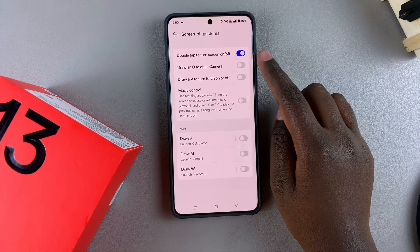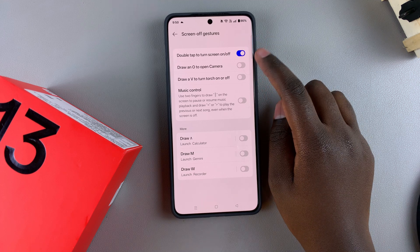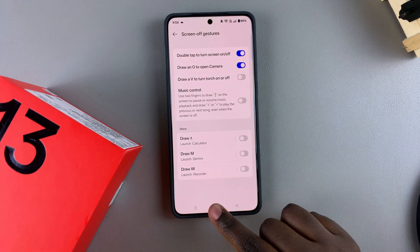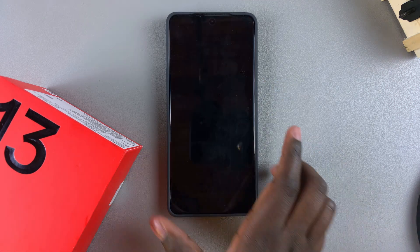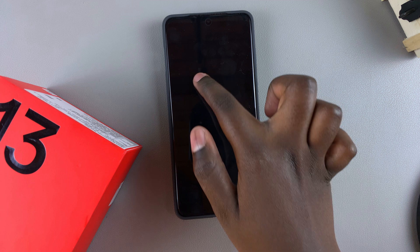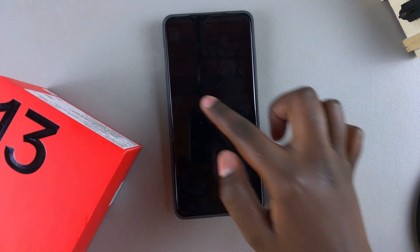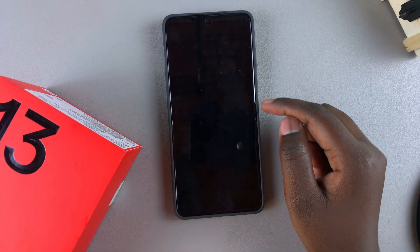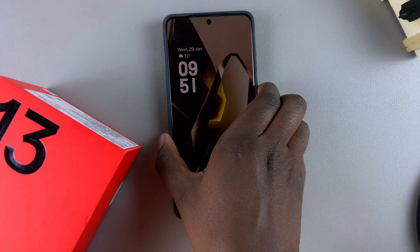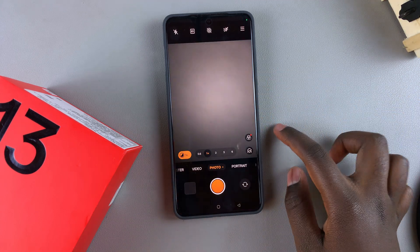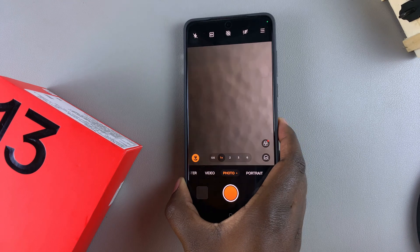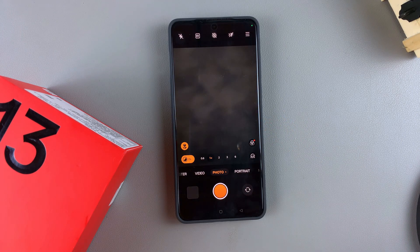You also have the option to draw an O to open the camera. To enable this, tap on the toggle, select Got It, and now whenever you draw an O when the screen is off, the camera will be launched. Ensure that your O is as close to a perfect circle as you possibly can so that it actually launches the camera app. Once you've done that, you should see the camera app has been launched and you can quickly take photos or videos without having to unlock your phone first.